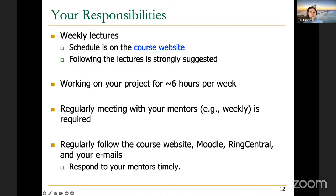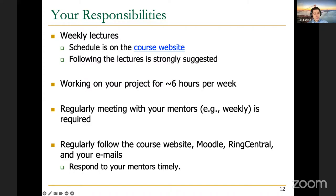We really expect you to have some regular progress — even if it's one or two hours of working, it's important to let your mentor know what you worked on and your progress, so that both you and your mentor can plan the upcoming weeks better to complete your project before the end of the semester. It is also very important to regularly meet with your mentors to plan ahead your next tasks. We expect you to regularly follow the course website, check the Moodle page, RingCentral, and your emails so that you can follow important announcements and messages from your mentor. We really expect you to respond to your mentors timely.